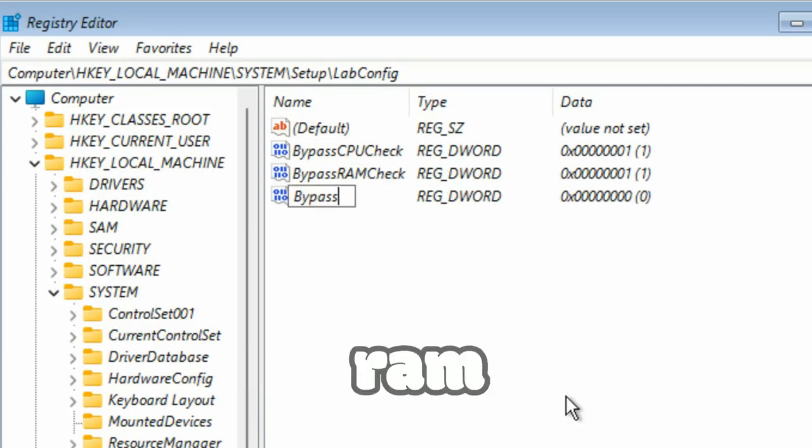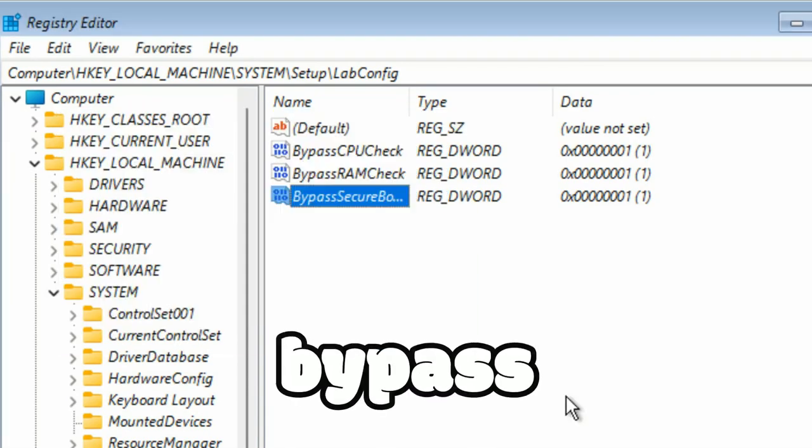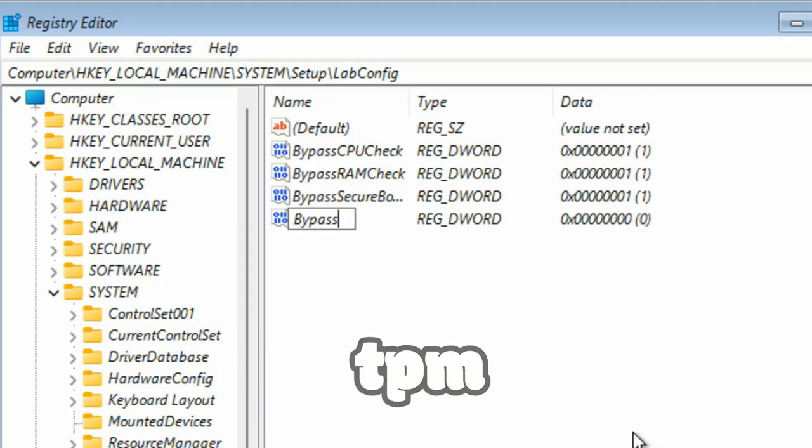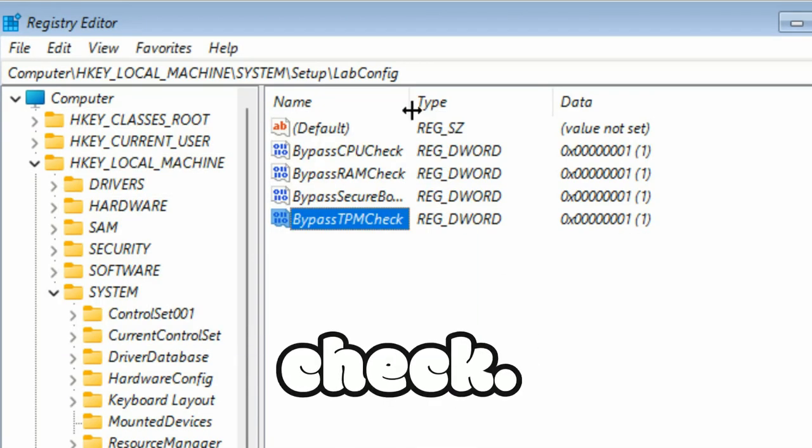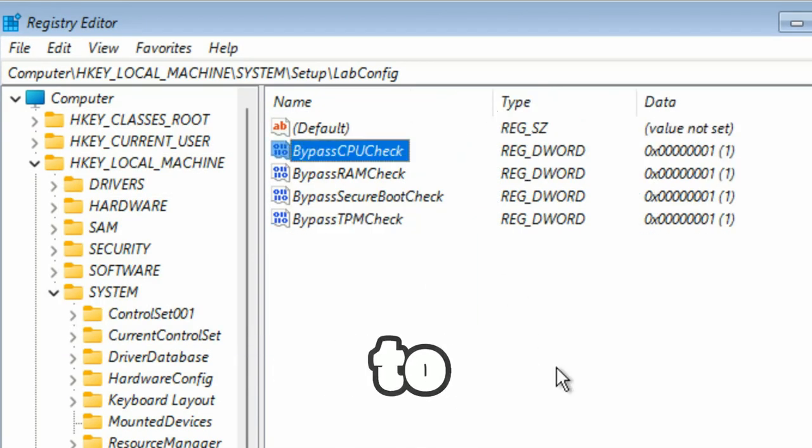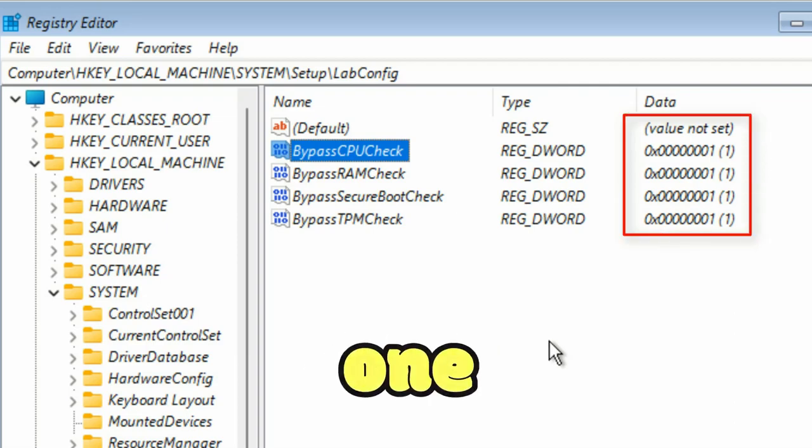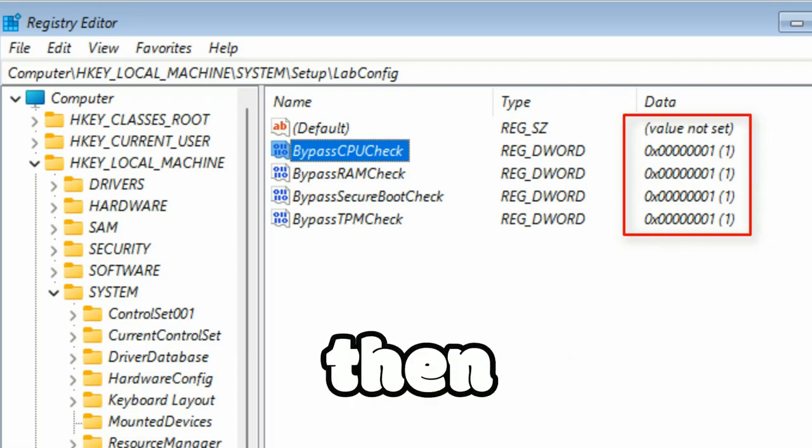You need to set value data to 1 and then close the RegEdit, close the command prompt, and then continue the installation.